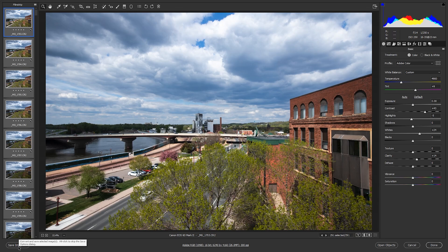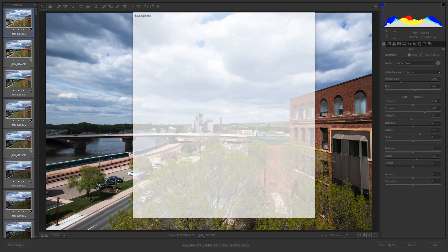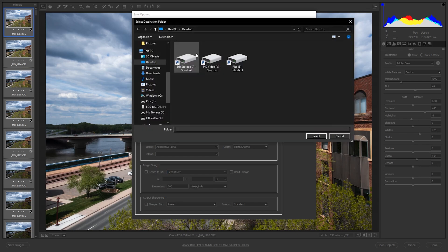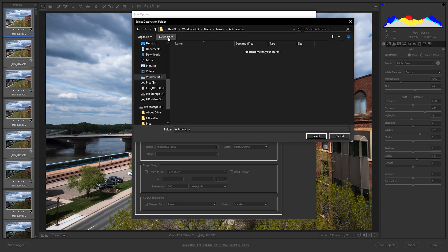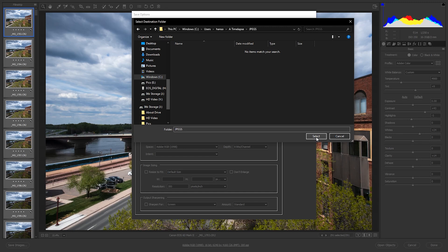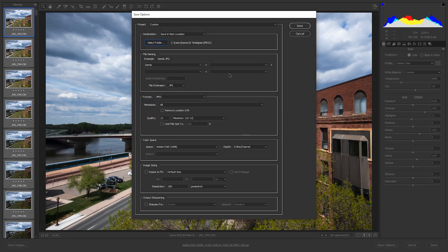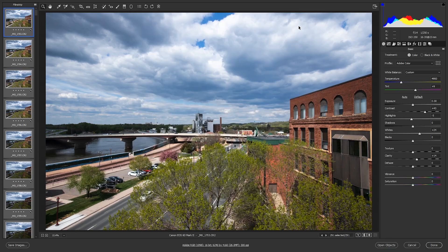So now we're going to come down here to save images. Now we're going to, folder, it's going to call JPEGs. All right, so we're going to save it in there. We want it to be in a JPEG format. We want maximum quality. So 12. All right, now we're going to hit save.